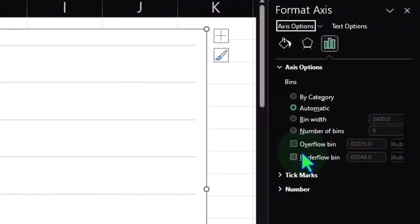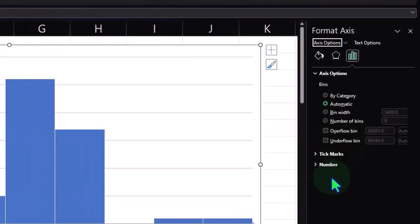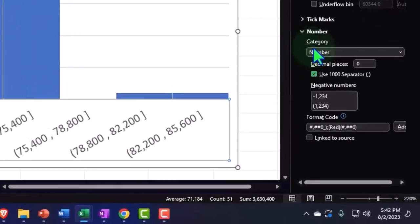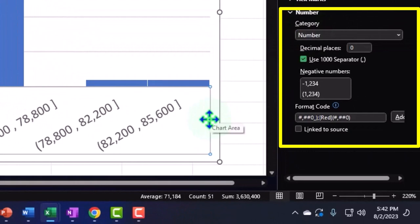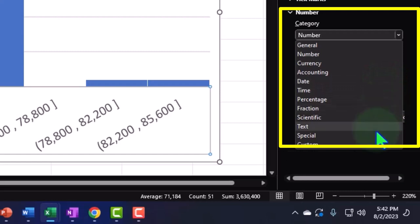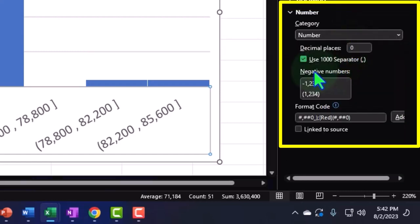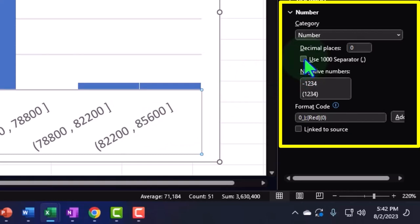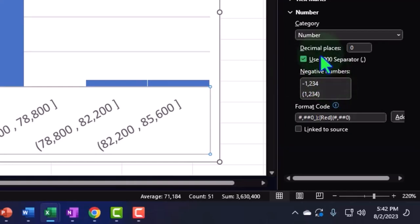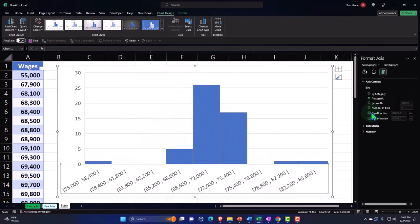We talked about the overflow bin and underflow bin — we can group together outliers at the far ends. Also note that for the tick mark formatting, the dropdown lets you set the format to general, currency, accounting, date, time, percent, scientific, text, and so on. You can also remove the comma from the buckets for formatting purposes, and adjust the formatting of negative numbers.